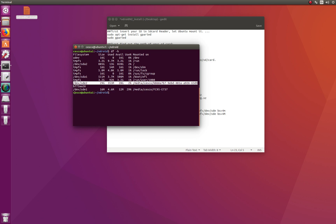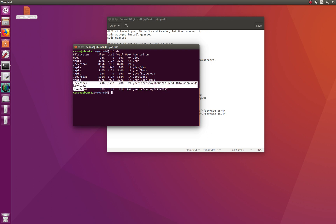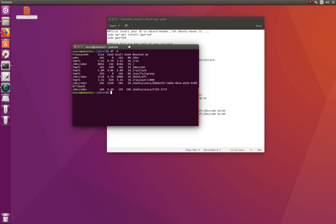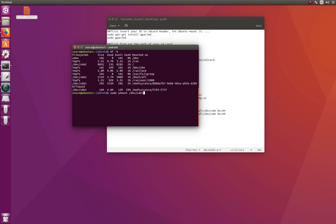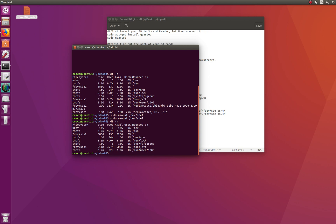So I need to unmount those two partitions. The command is: sudo umount followed by the path to the SD card partition. Remember in your case it might be different — don't blindly follow what I'm doing, find out what your device names are. Unmount /dev/sde1 and then /dev/sde2. Run df -h again to confirm — and you can see they're gone, meaning they're unmounted.